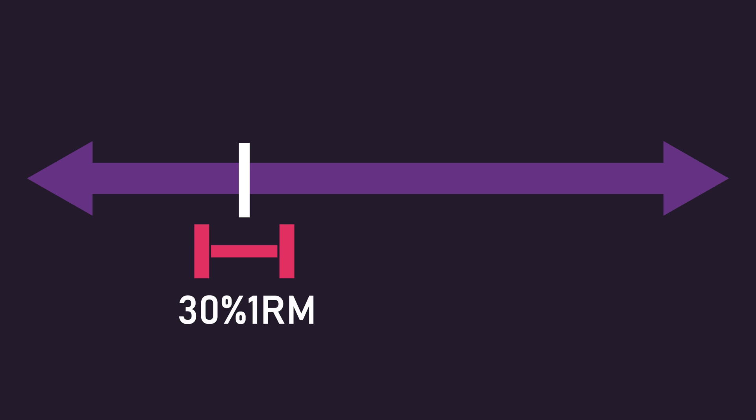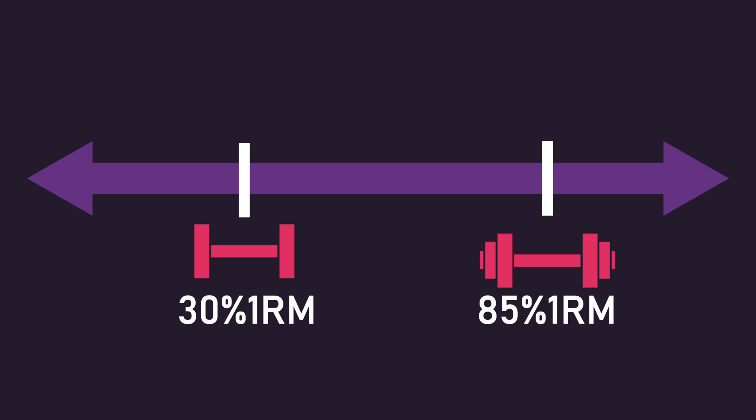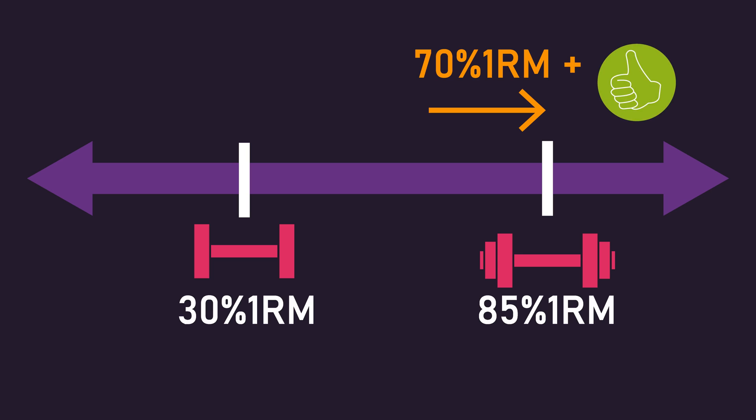For muscle hypertrophy, we know it's quite likely loads between 30% to 85% one rep max are similarly effective at building muscle. Therefore, it's probably sensible for individuals to train on the heavier side of this if they wish to use repetitions in reserve.